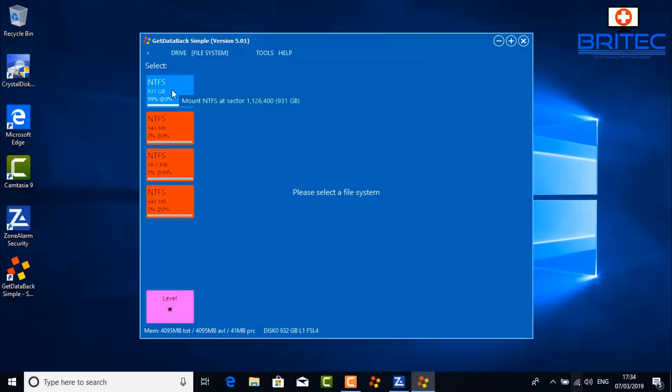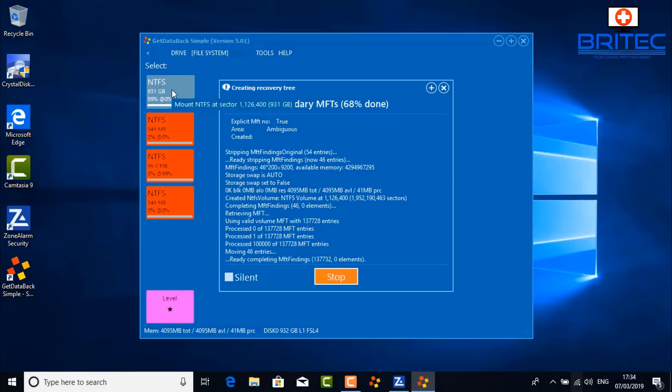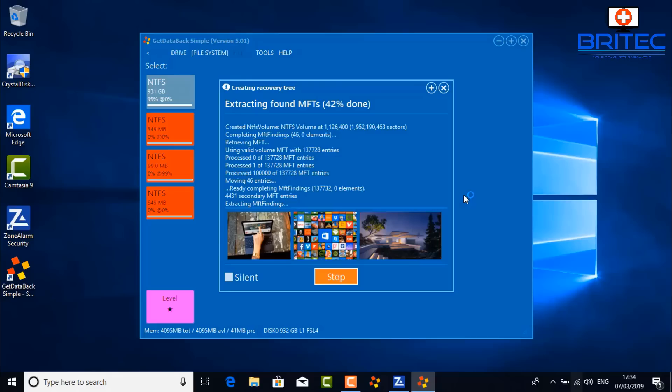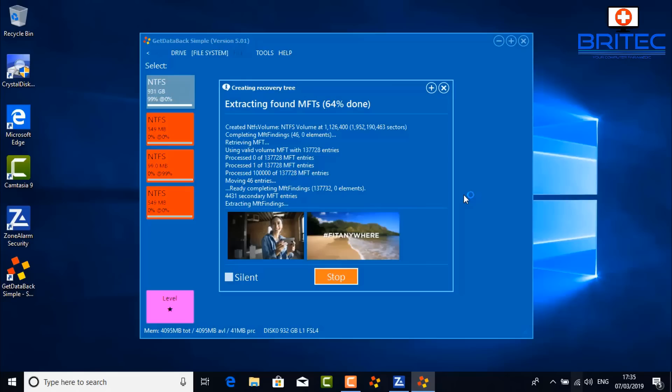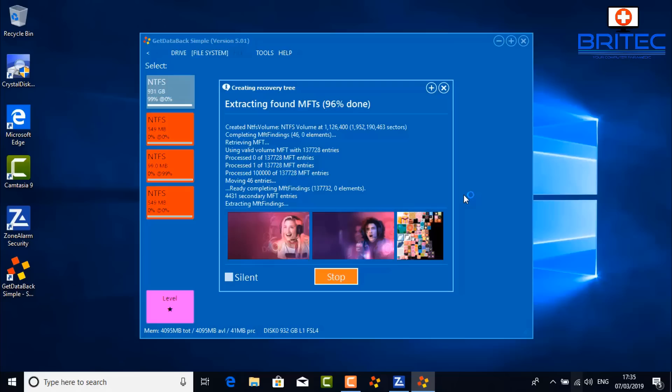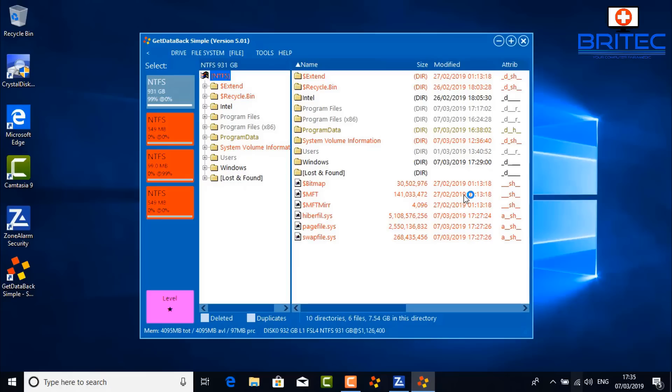The drive is a one-terabyte Toshiba NTFS drive, about 932 gigabytes in size. This level-one scan is a quick scan — it won't take too long, and sometimes it may be enough to recover the data you need. You can see it starting to detect files. If it doesn't find everything, you'll need to do a deeper scan, which will take considerably more time but is more likely to get your data back.